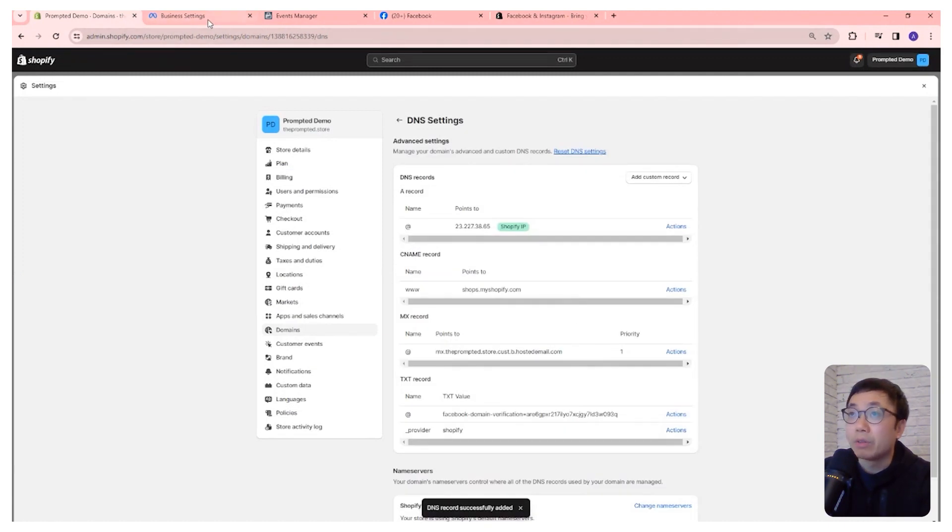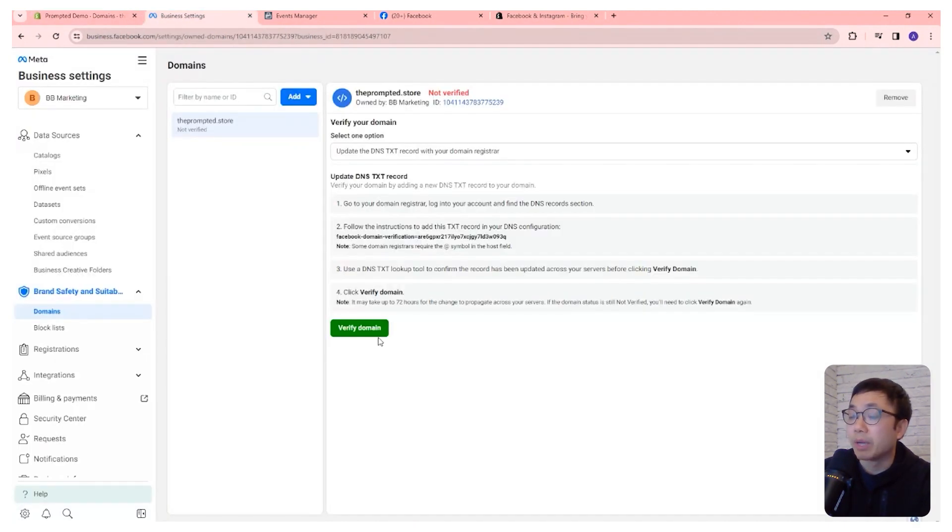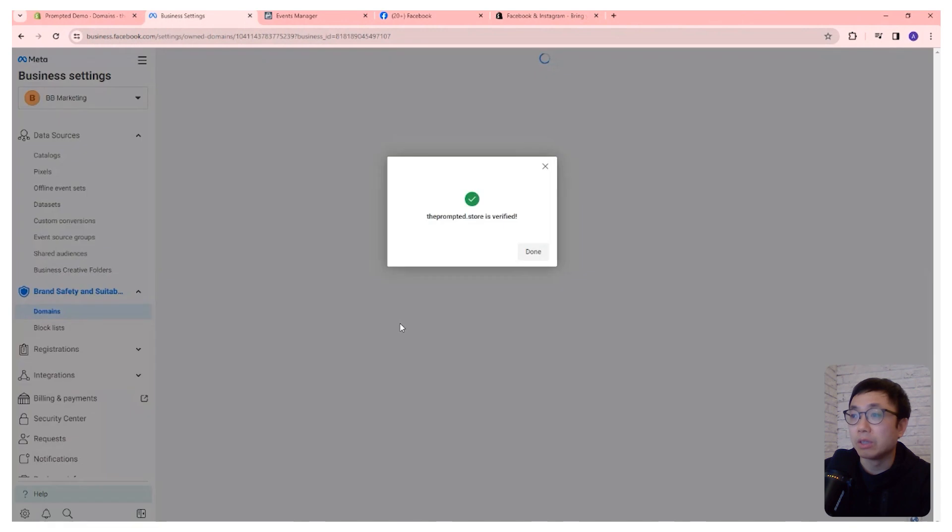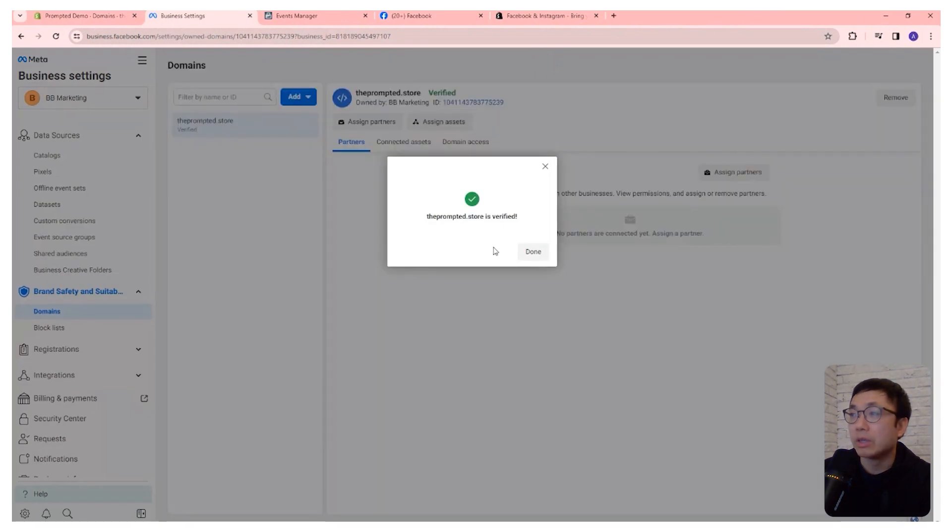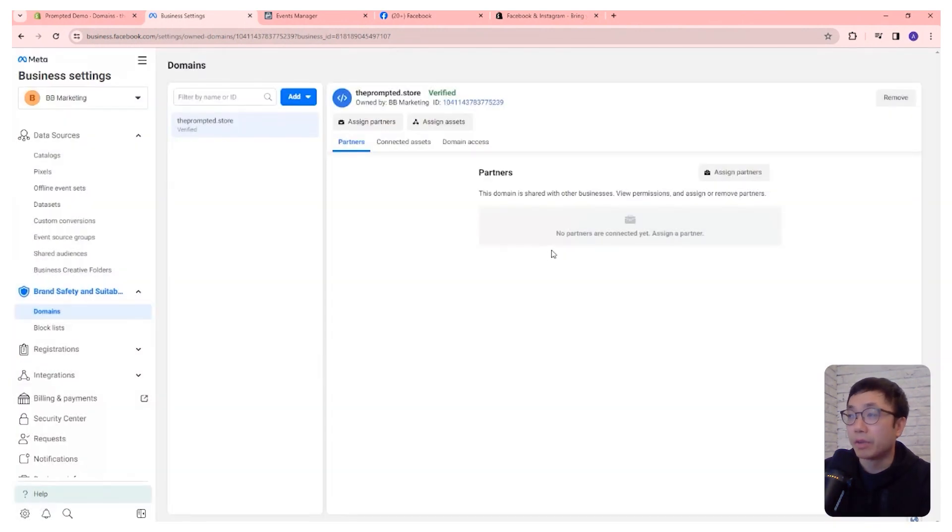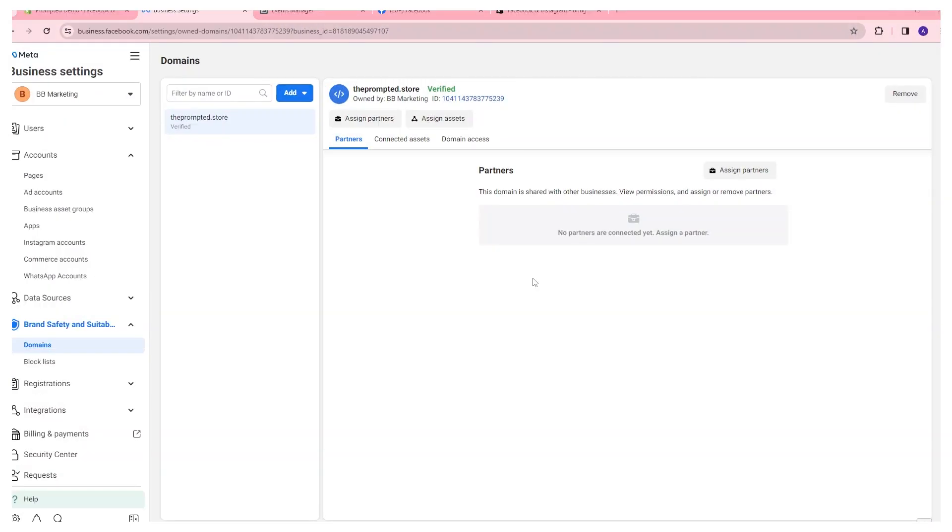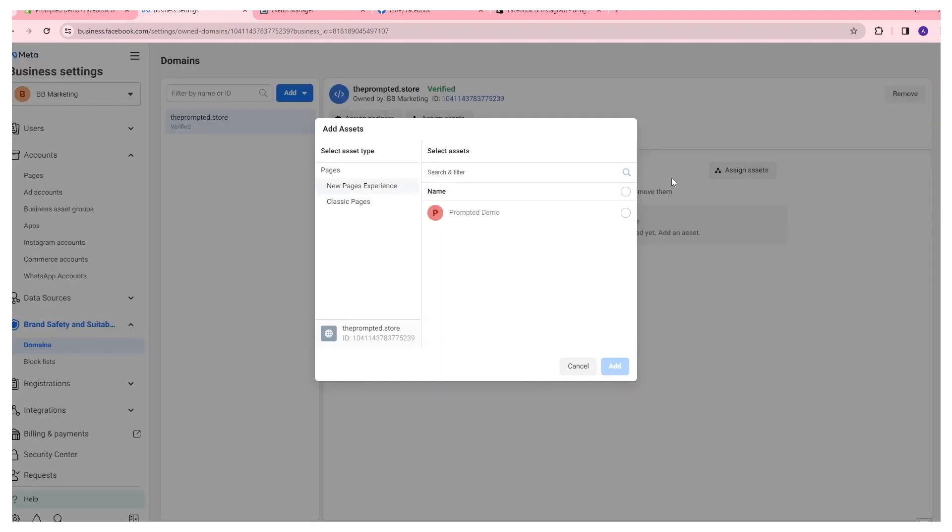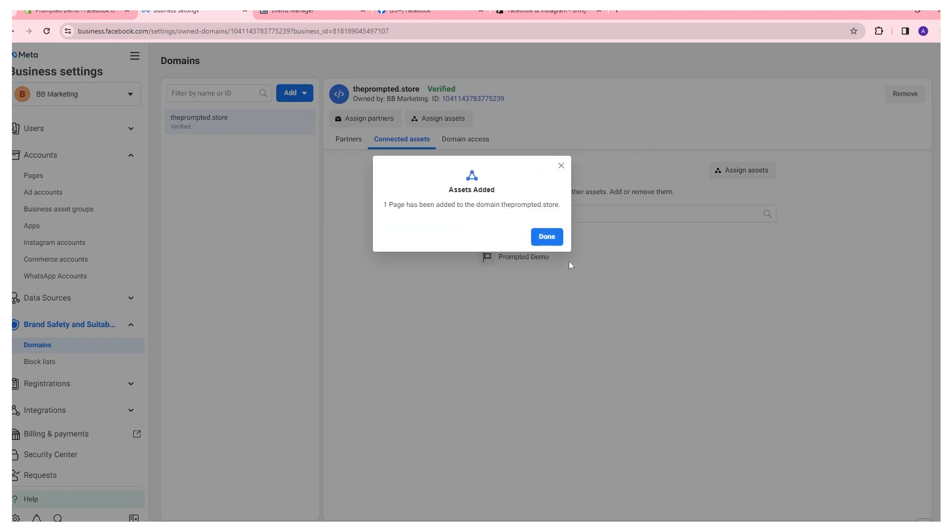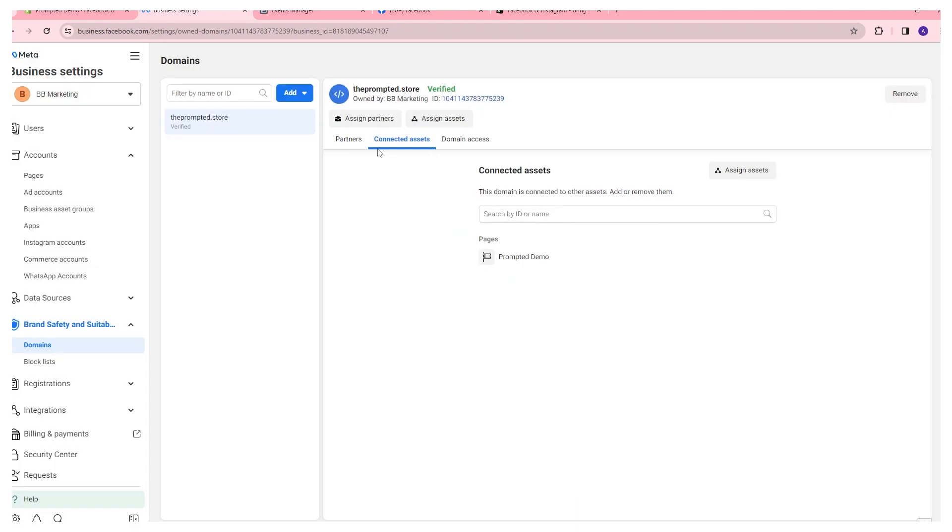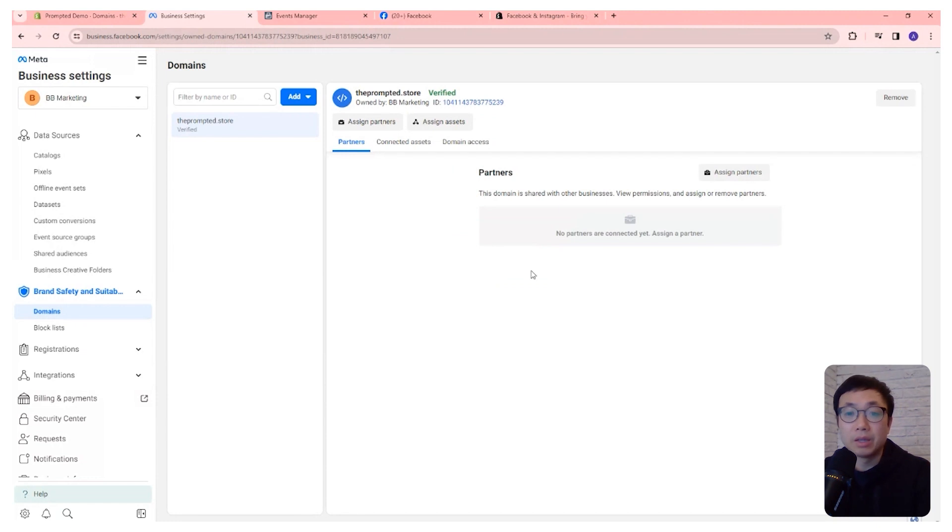And now if we come back here and verify, we should be able to verify. So verification is complete. Next, we're going to go to the connected assets tab, assign assets, and we're going to connect our domain to the page we created earlier. And that's essentially it.